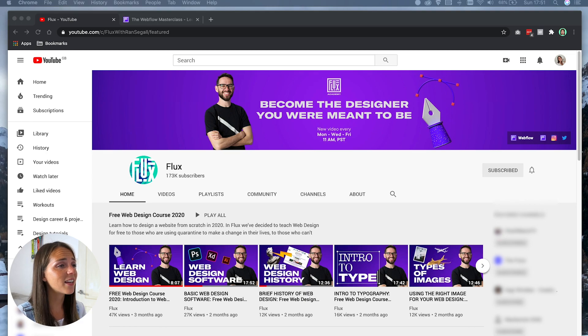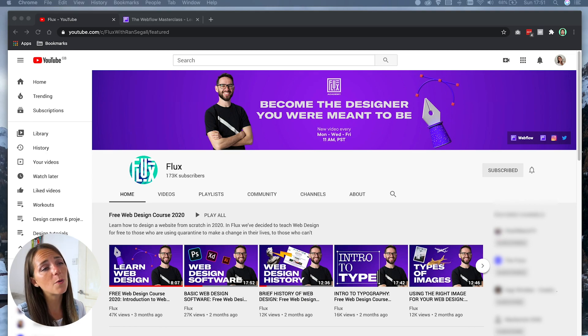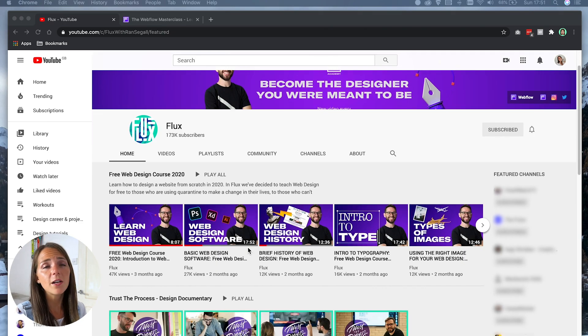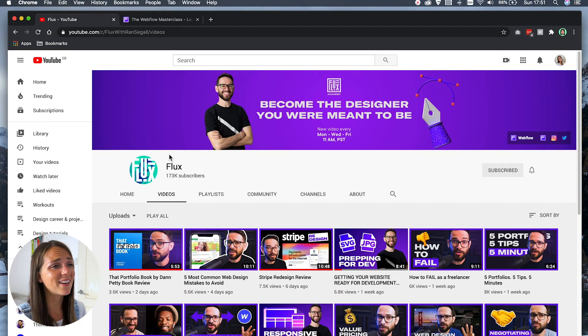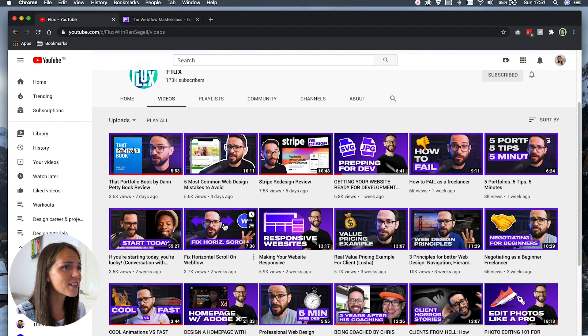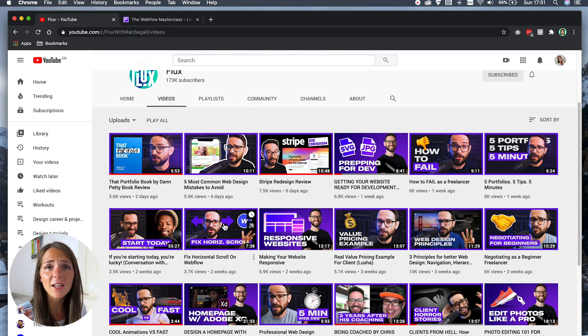The second resource is a YouTube channel called Flux by Run Segal. Run has an incredible channel full of videos about Webflow, web design, and he also gives advice on how to build a successful career as a web designer. He's also the founder of the Webflow Masterclass. I highly recommend it especially if you are a freelancer who wants to design and develop websites to increase your revenue.